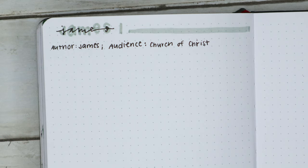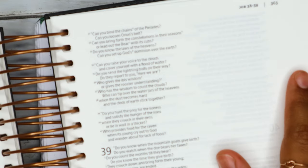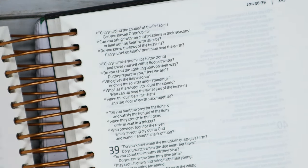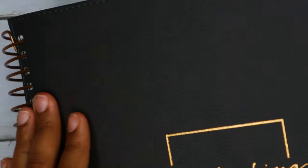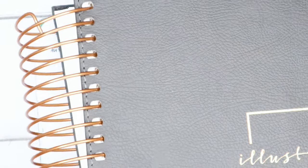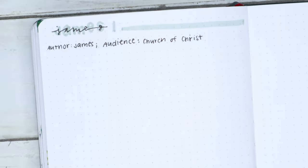Another way I do this is using my journaling Bible. With a journaling Bible, you have the text and then an area to write, so it's really helpful. But if you don't have one, that's okay — you can just do it in a regular notebook as well.